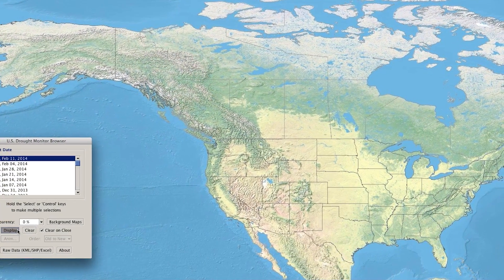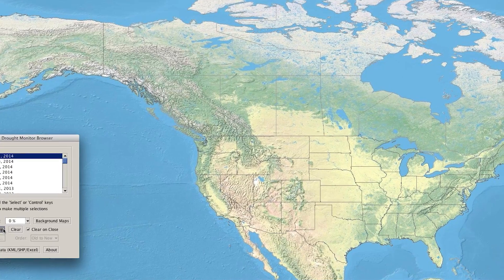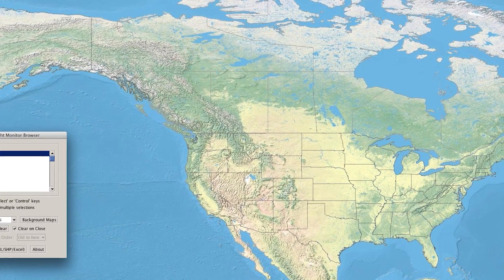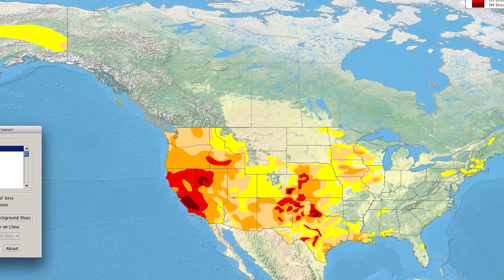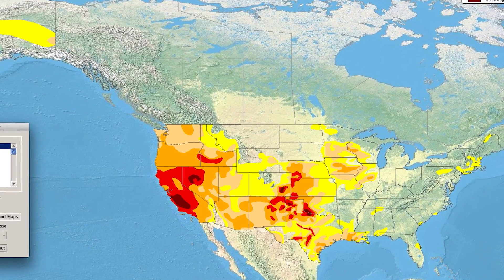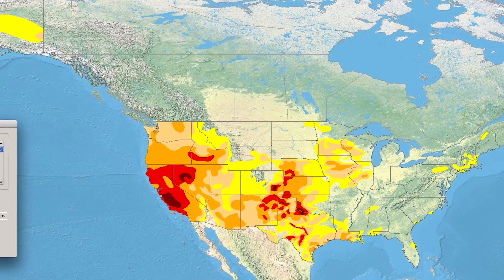To make it easier to sift through gigabytes of information without investing in additional software, NOAA's National Climatic Data Center developed the Weather and Climate Toolkit. Some popular datasets are hardwired into this tool.